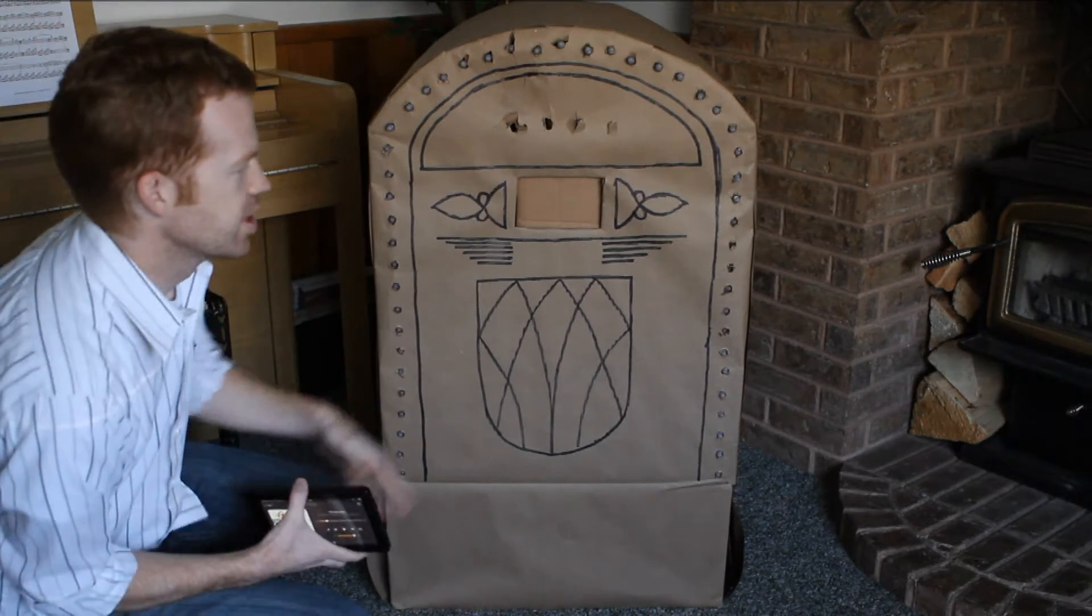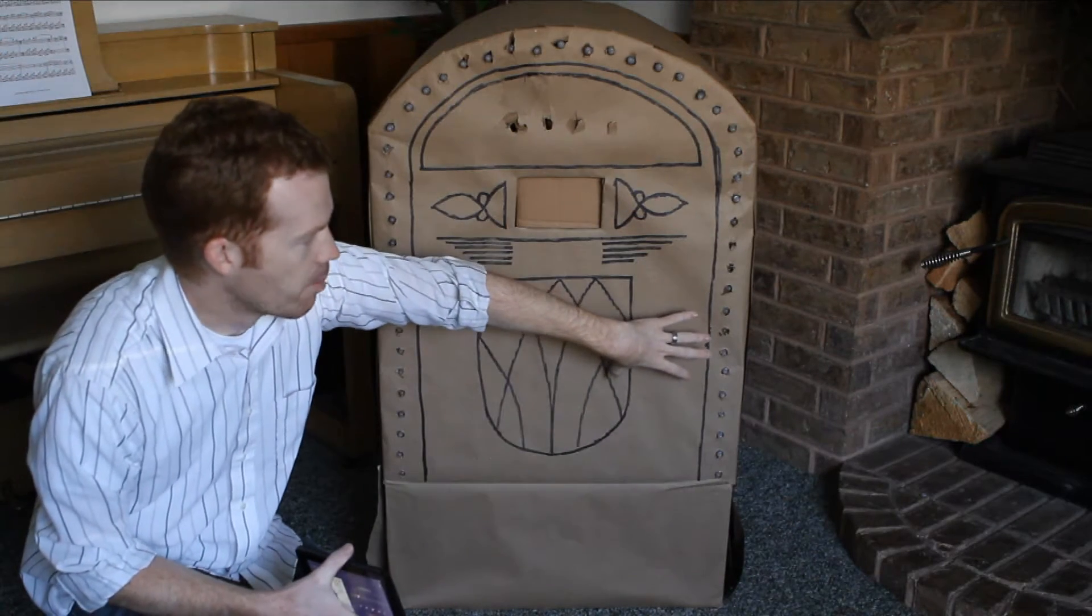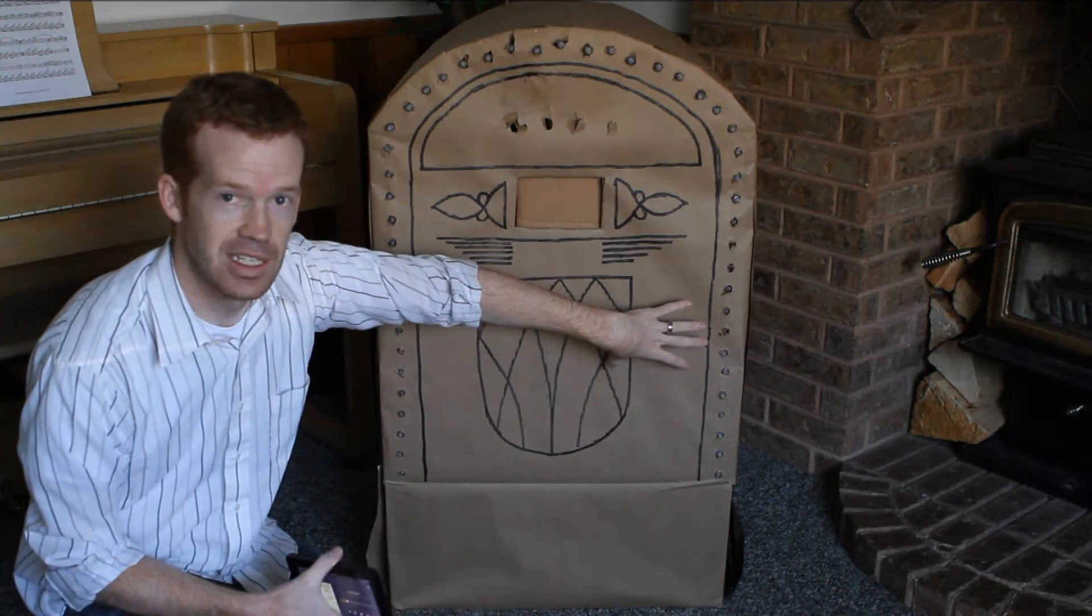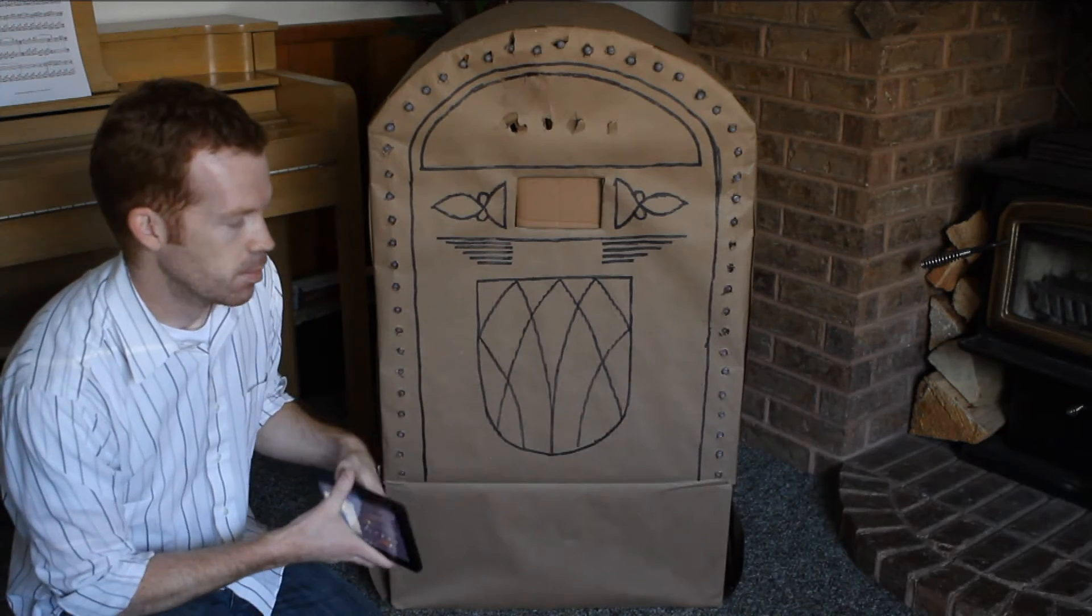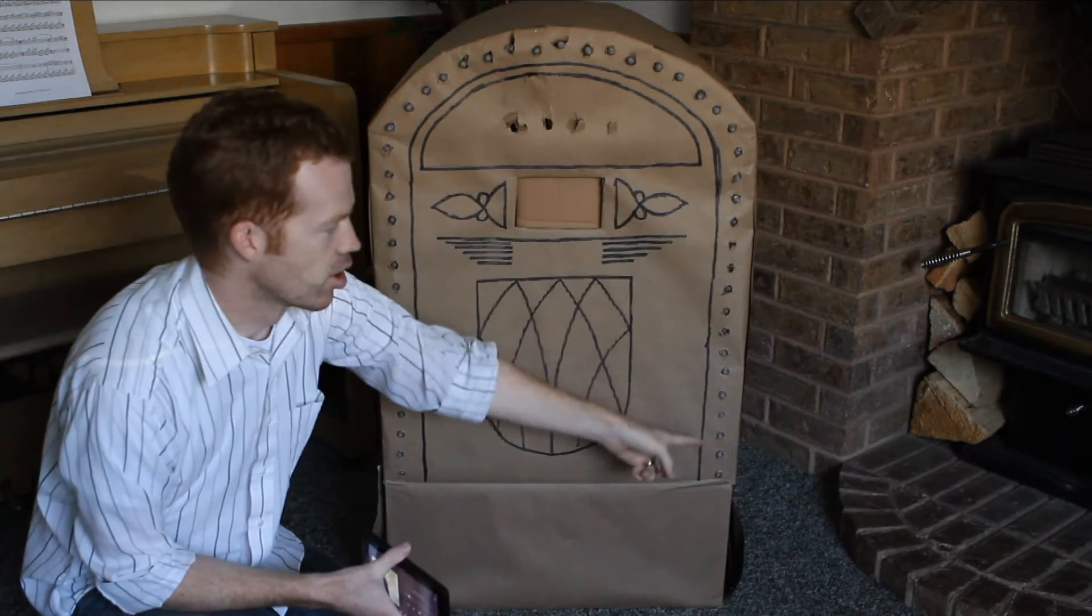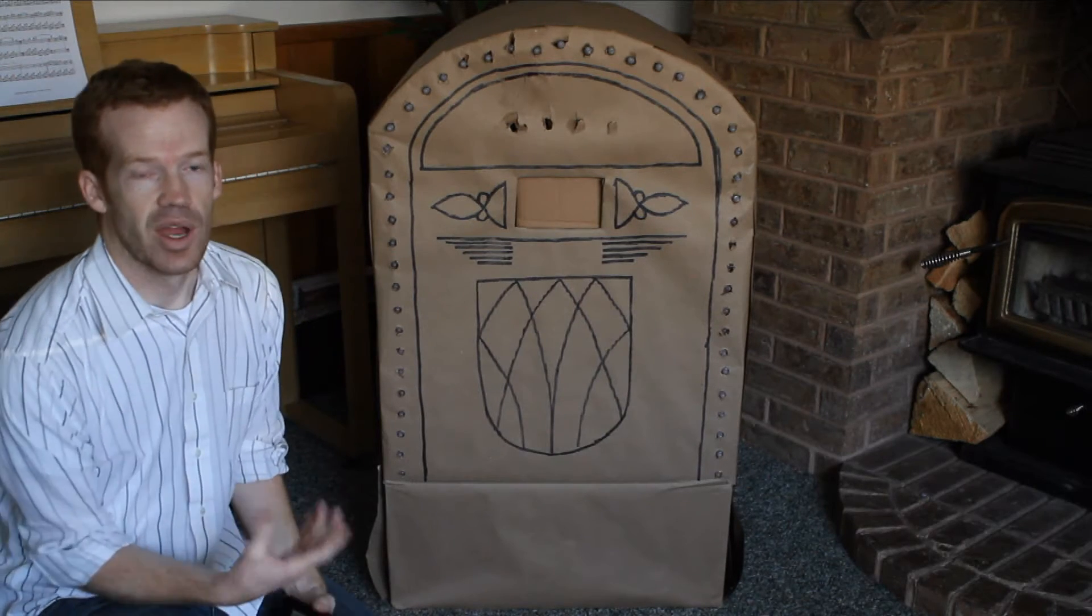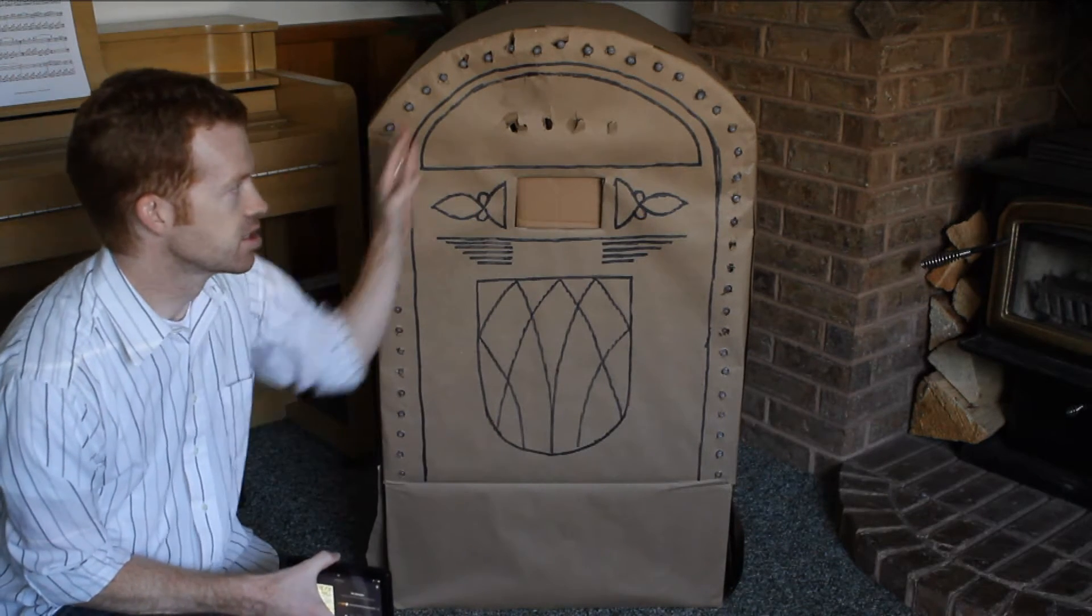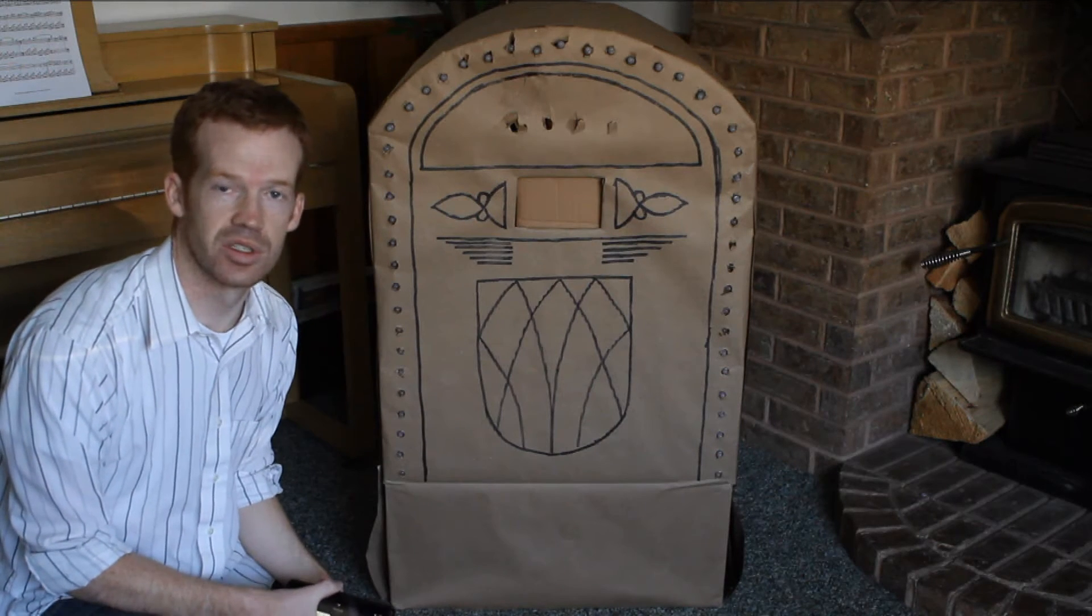And then also inside the box I have an Arduino with a microphone set up to listen for the music that's playing. These lights around the outside are also connected to the Arduino, and so as the music's playing the lights move and flicker according to the music that's playing.